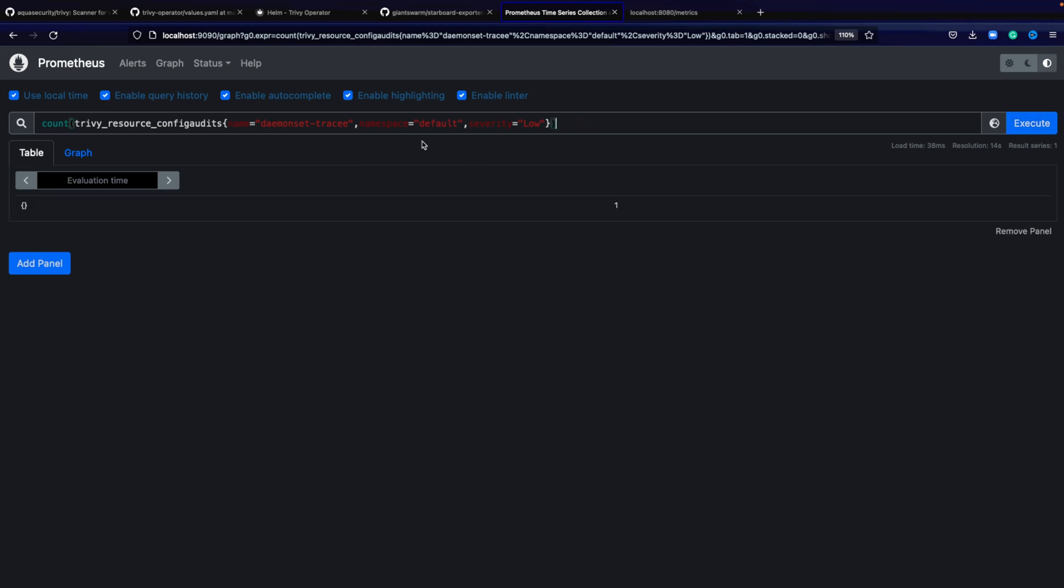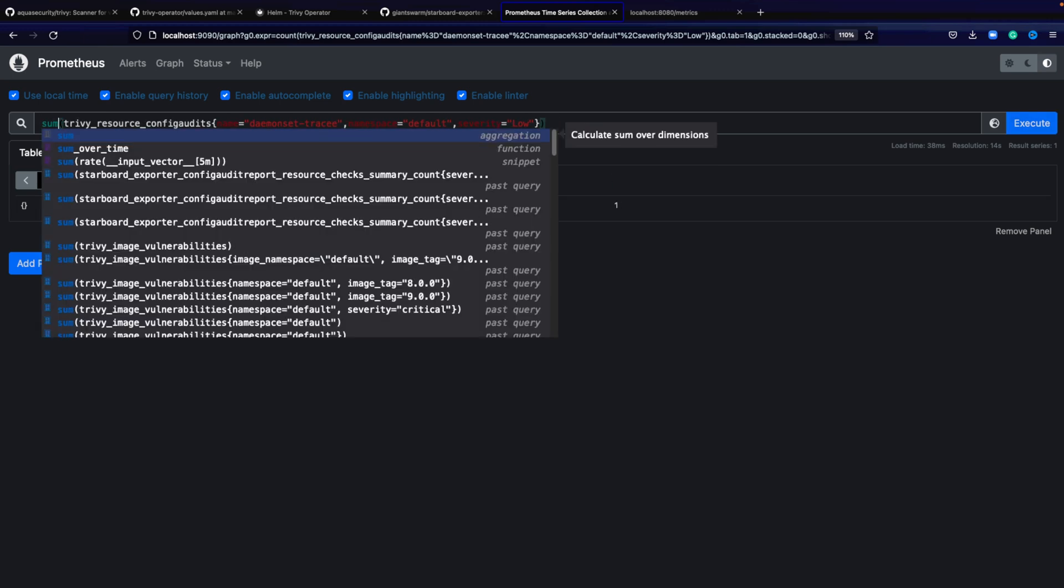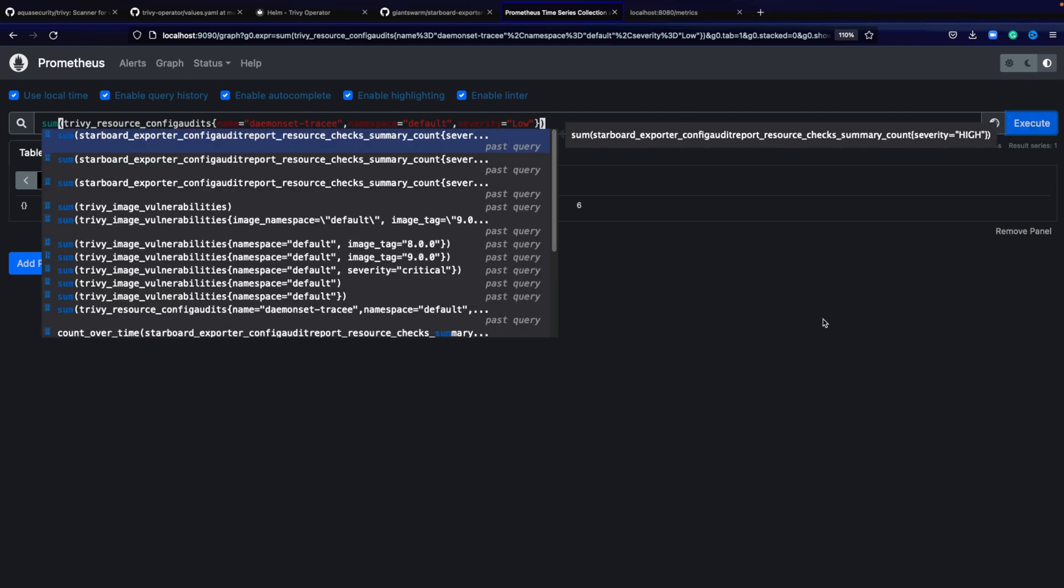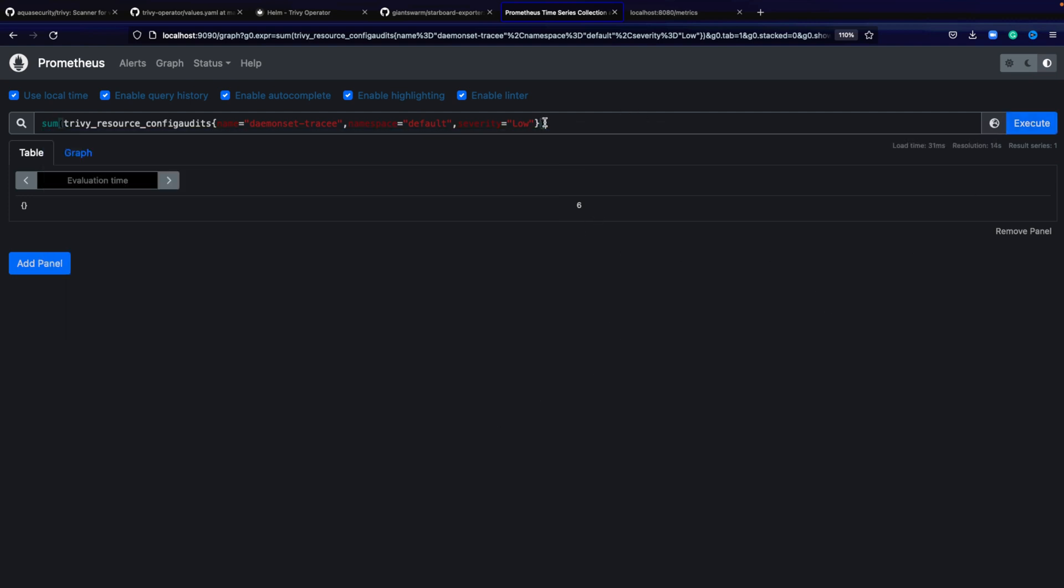I can also say sum and count for my different metrics. How many scans are there? There's one scan for Traefik that identified low vulnerabilities, and then sum. There's a total of six low vulnerabilities. This is how you query the metrics in Prometheus from the Trivy operator.